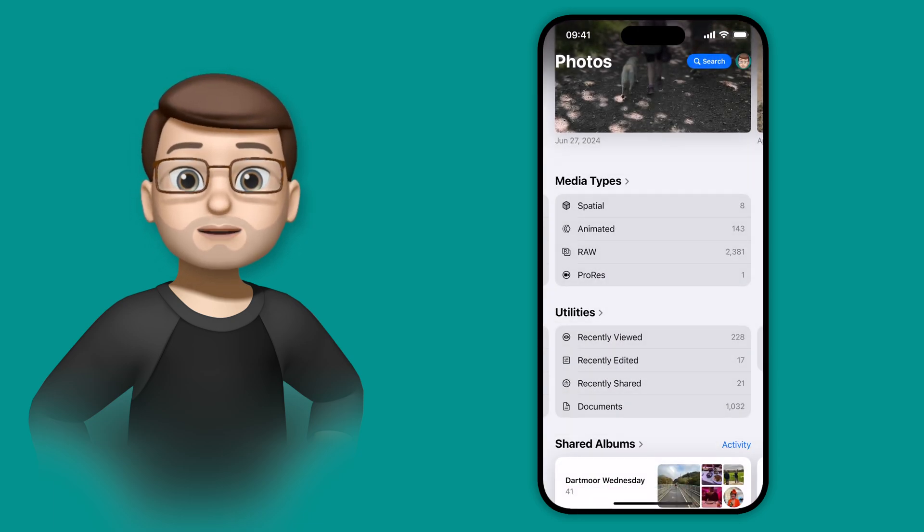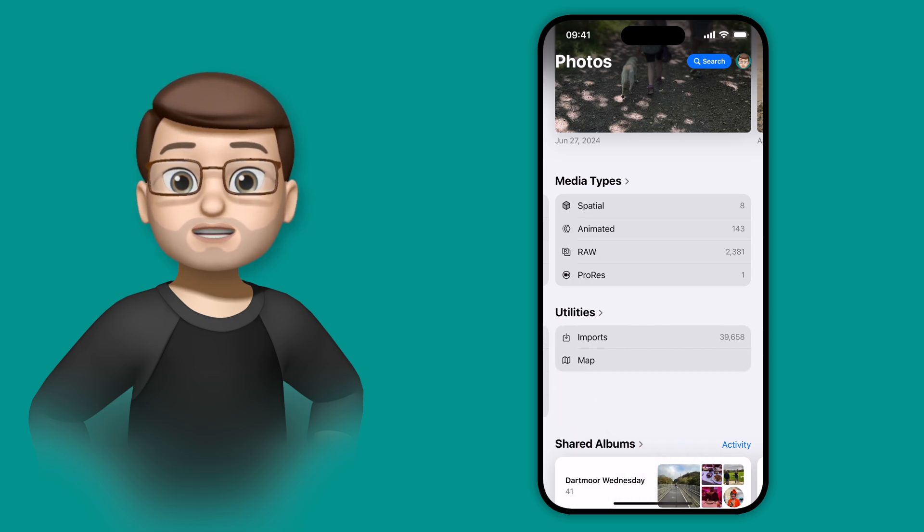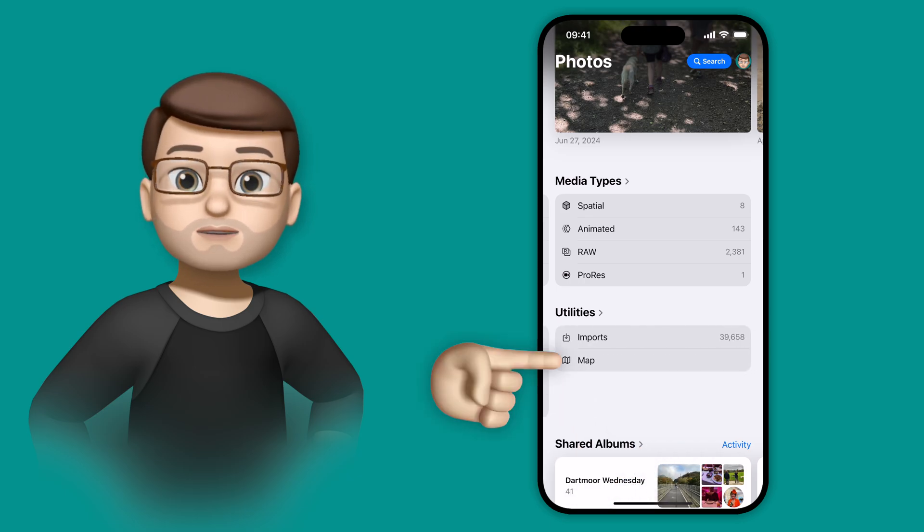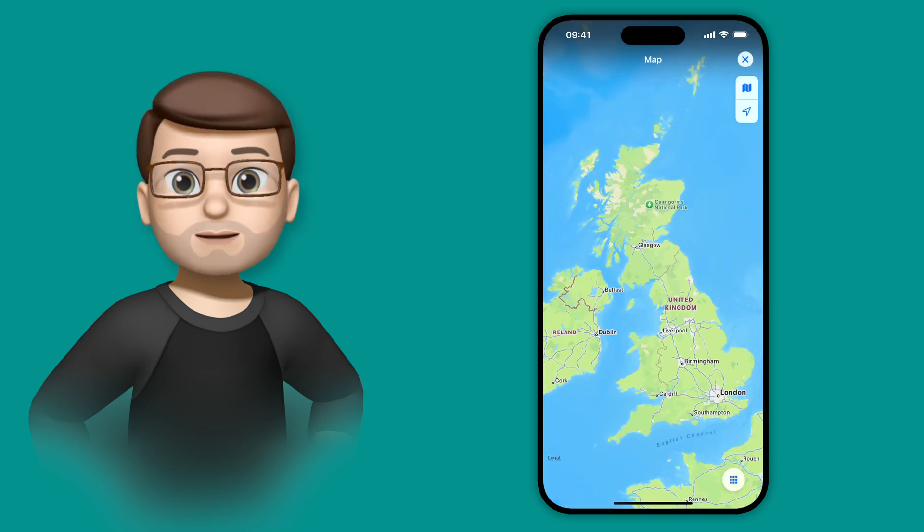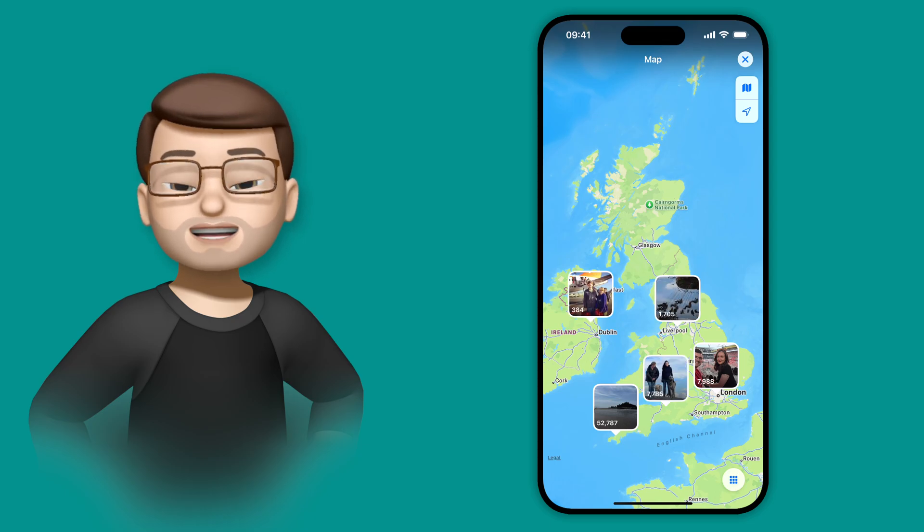And this is also the place where you'll now find the map of your photos. Just like before in the old Photos app, you can see all of your pictures and where they were taken around the world.